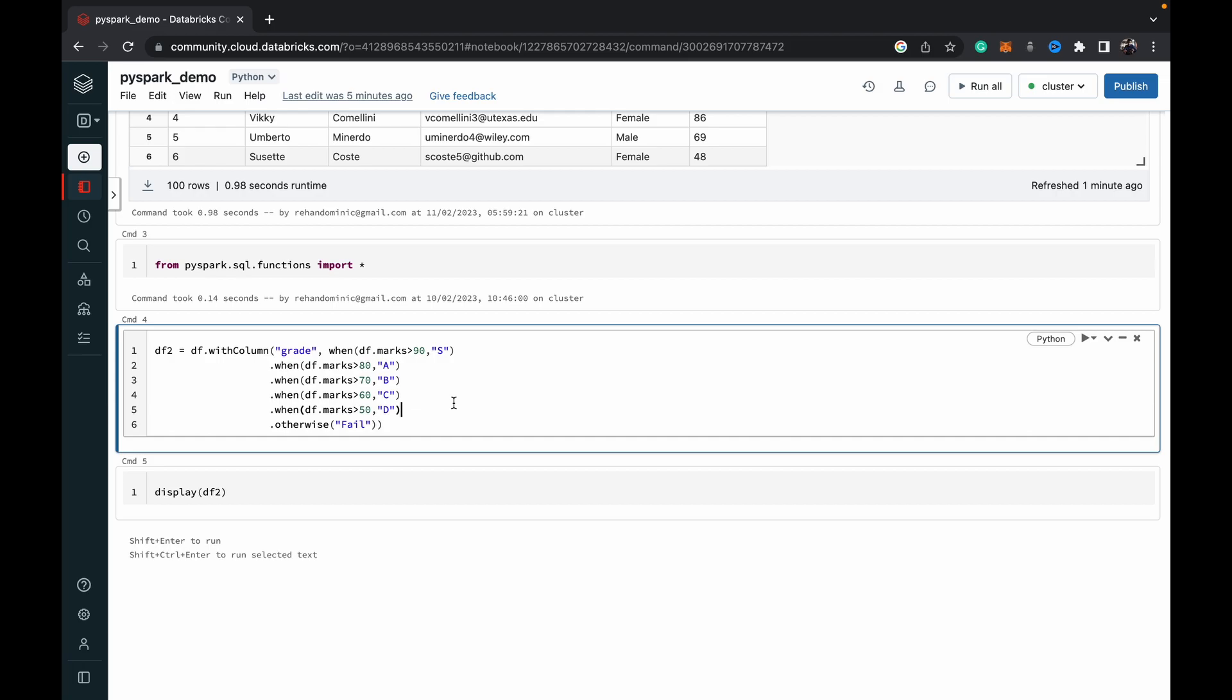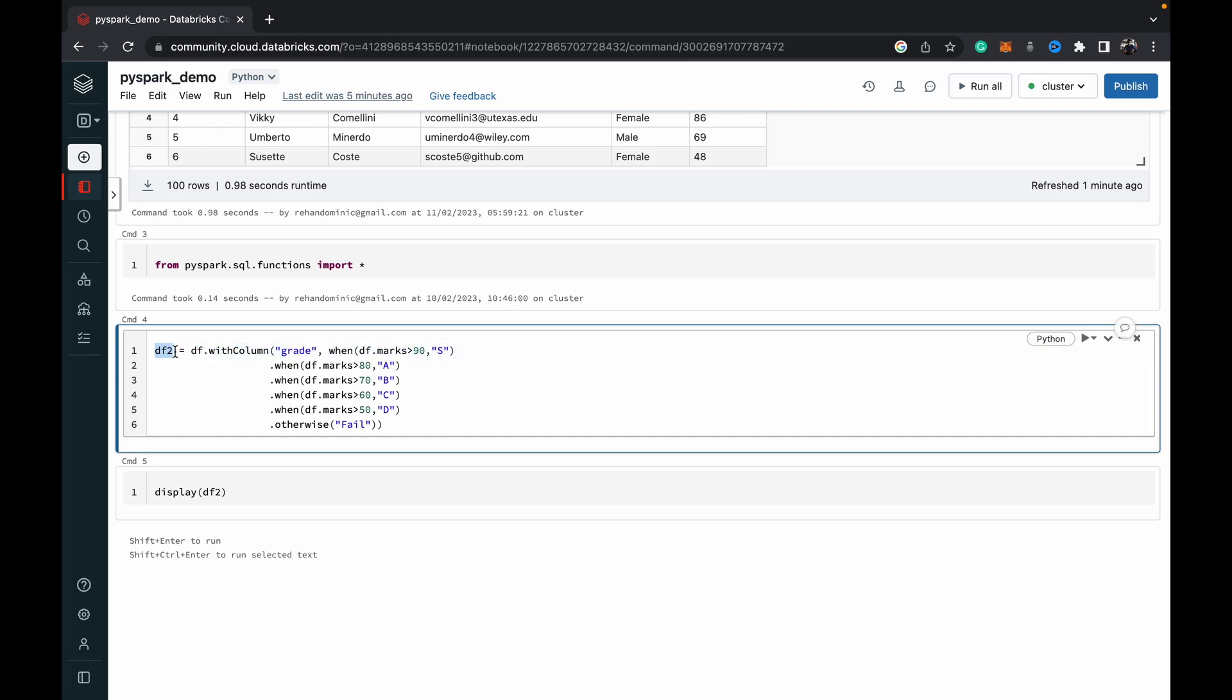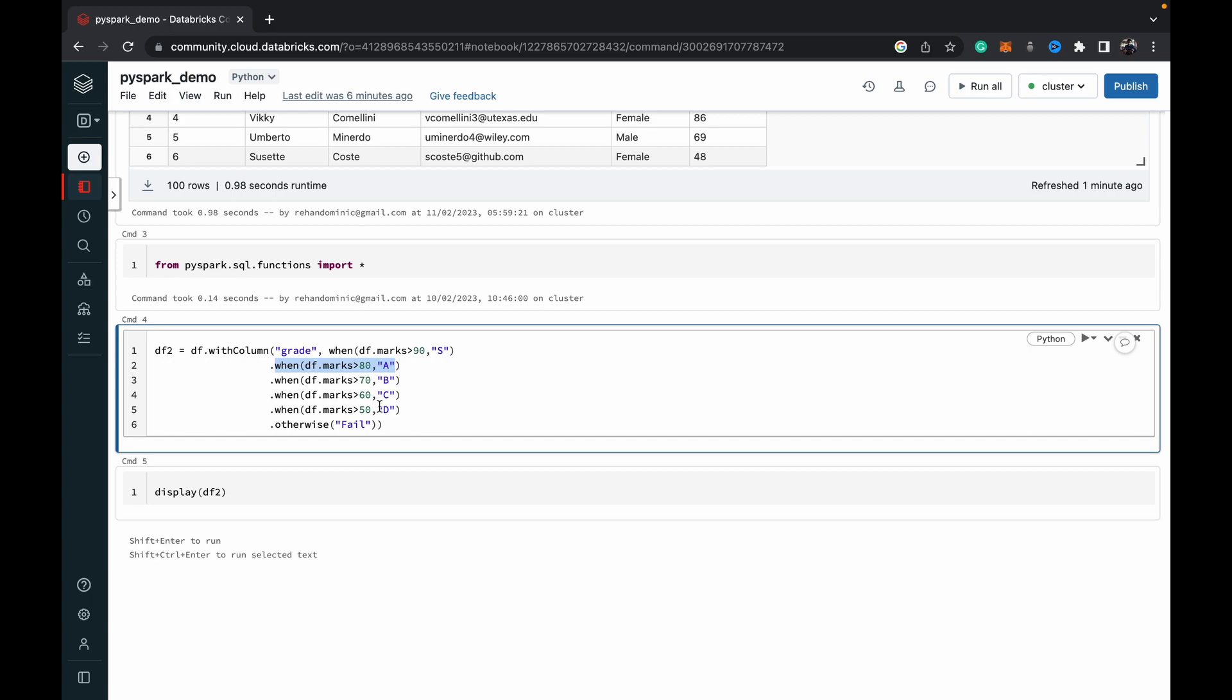All right, now we come to this situation where we're doing the when otherwise operation. So we're creating a new data frame based on the old data frame df with a new column with column, and then the column will be called grade comma. Then we'll begin with the when conditions. So we do when df marks is greater than 90, we want the grade to be S. And then next condition dot when df marks greater than 80, we want grade A. So we carry on with that till when df.marks greater than 50, and then we specify the grade D.